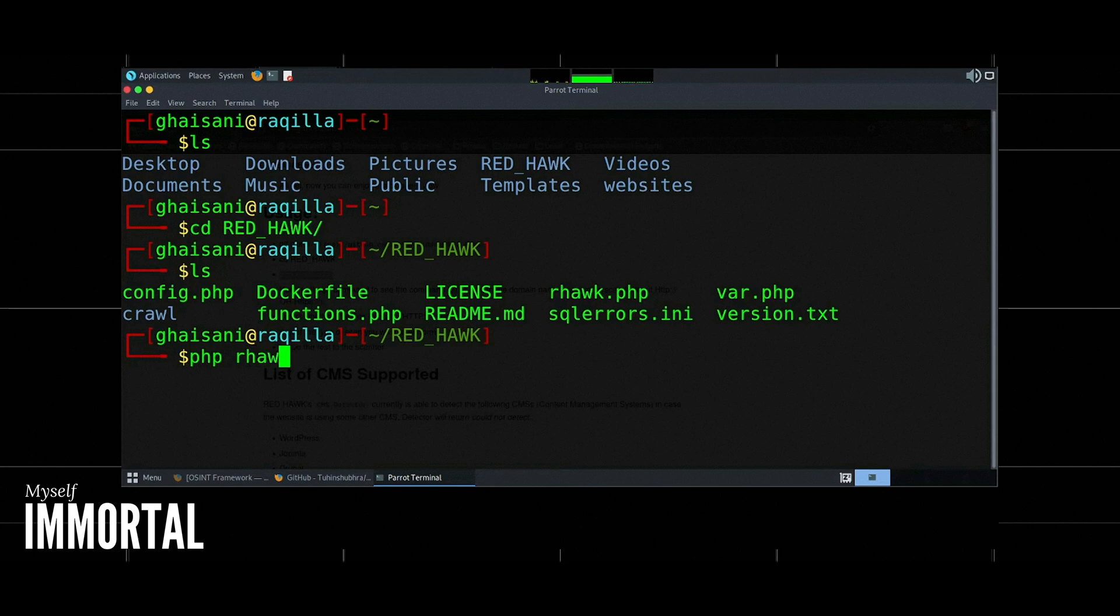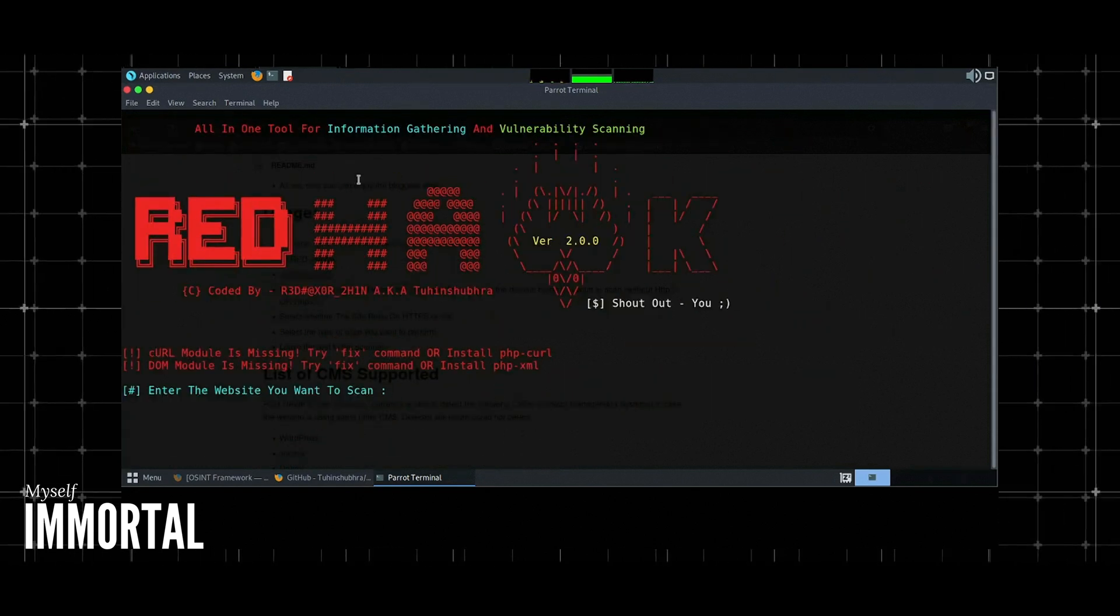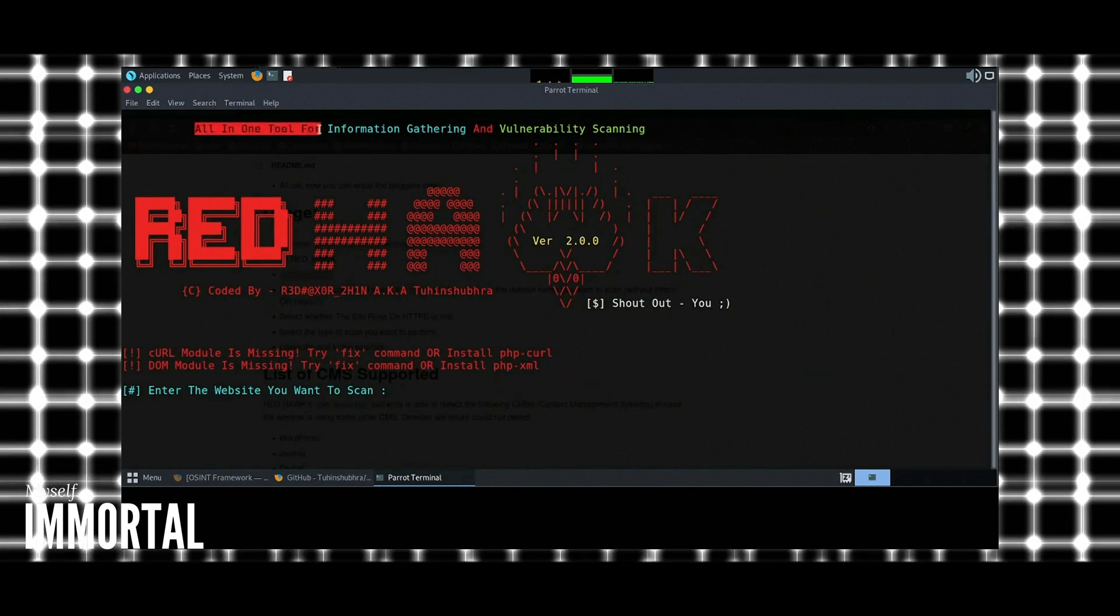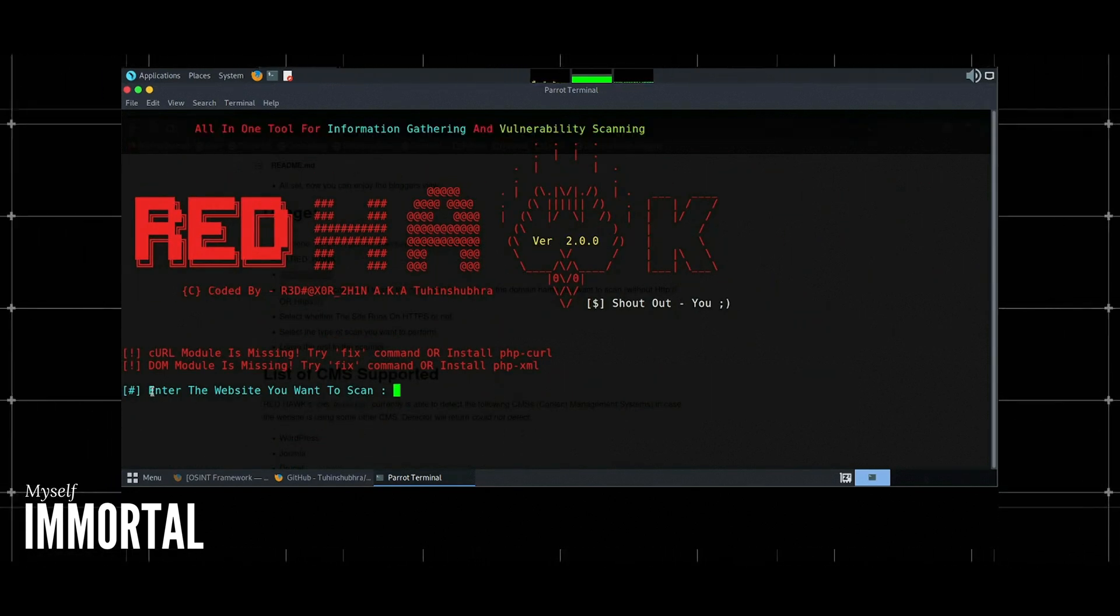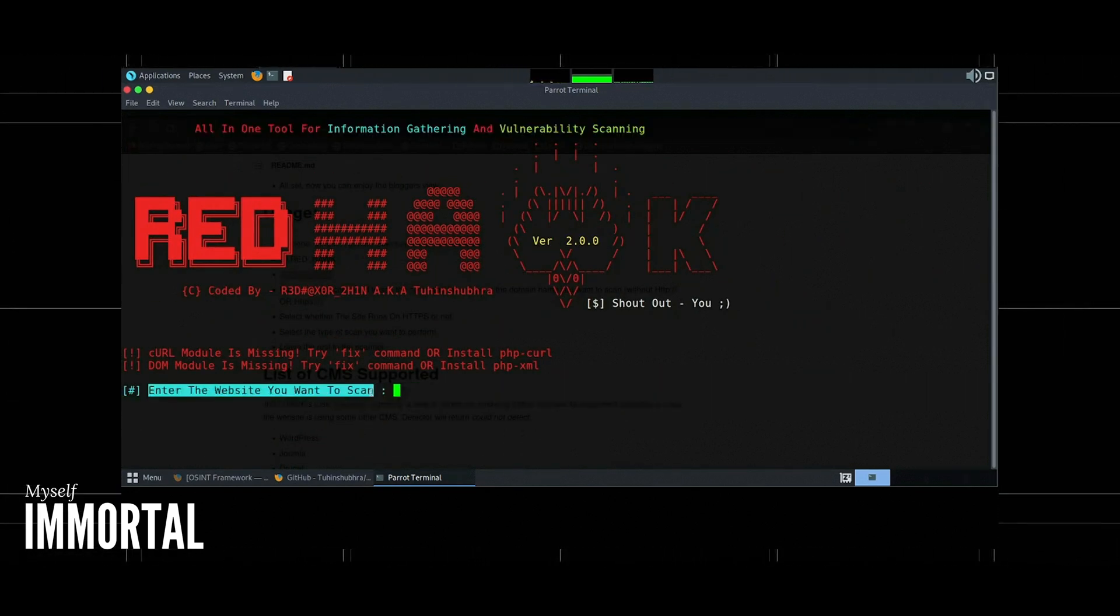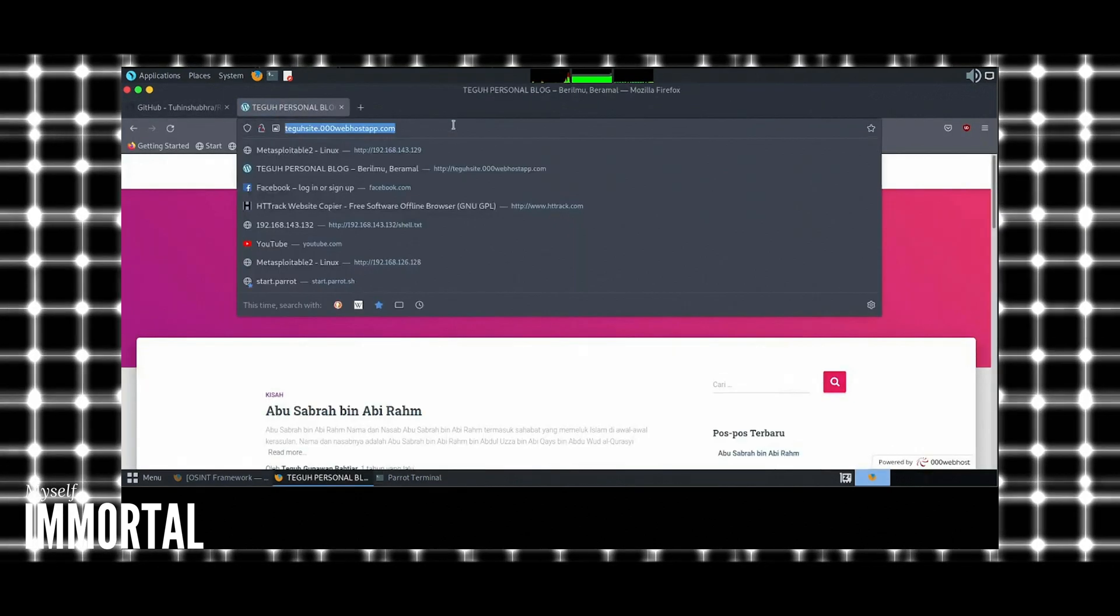Tasks RedHawk can perform. RedHawk is an all-in-one tool for information gathering and vulnerability scanning. Here are some tasks it can perform.